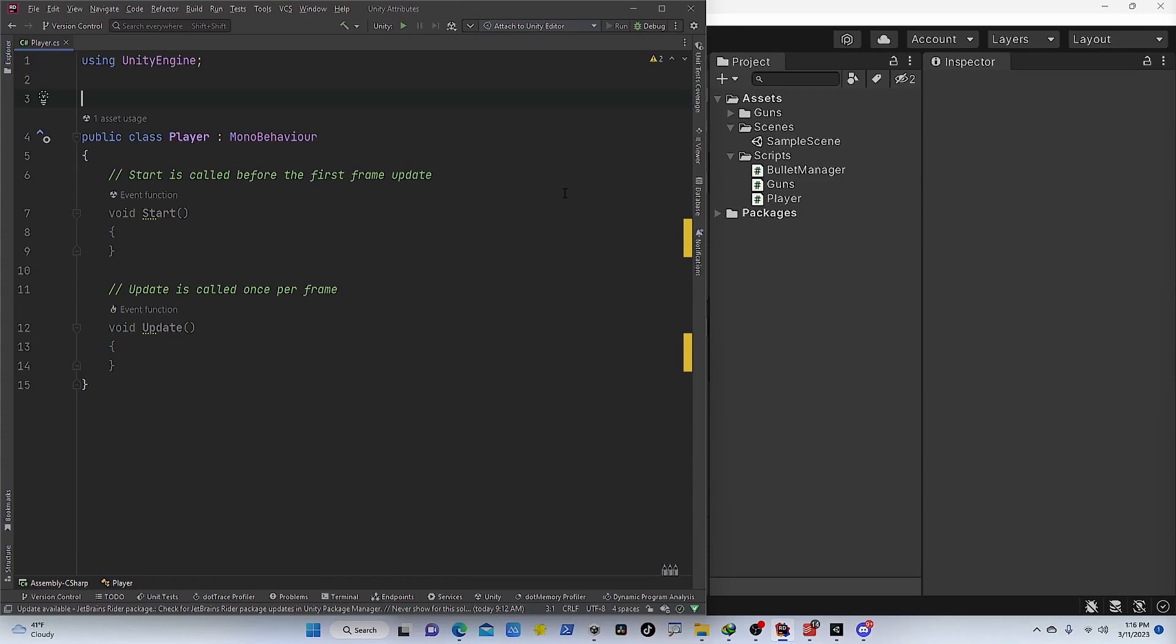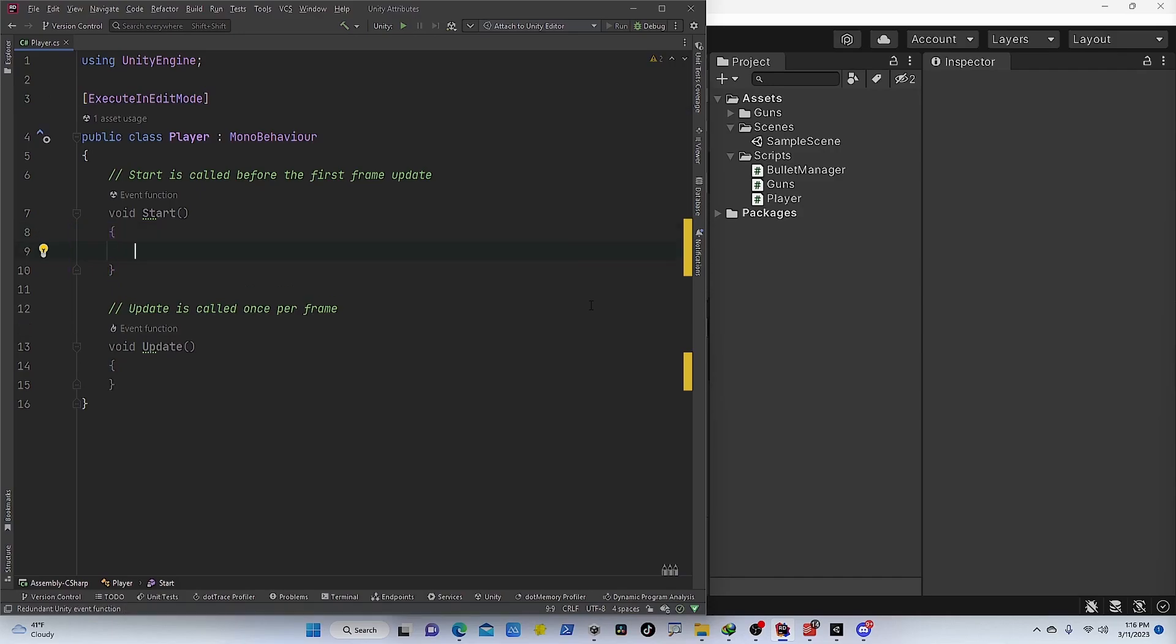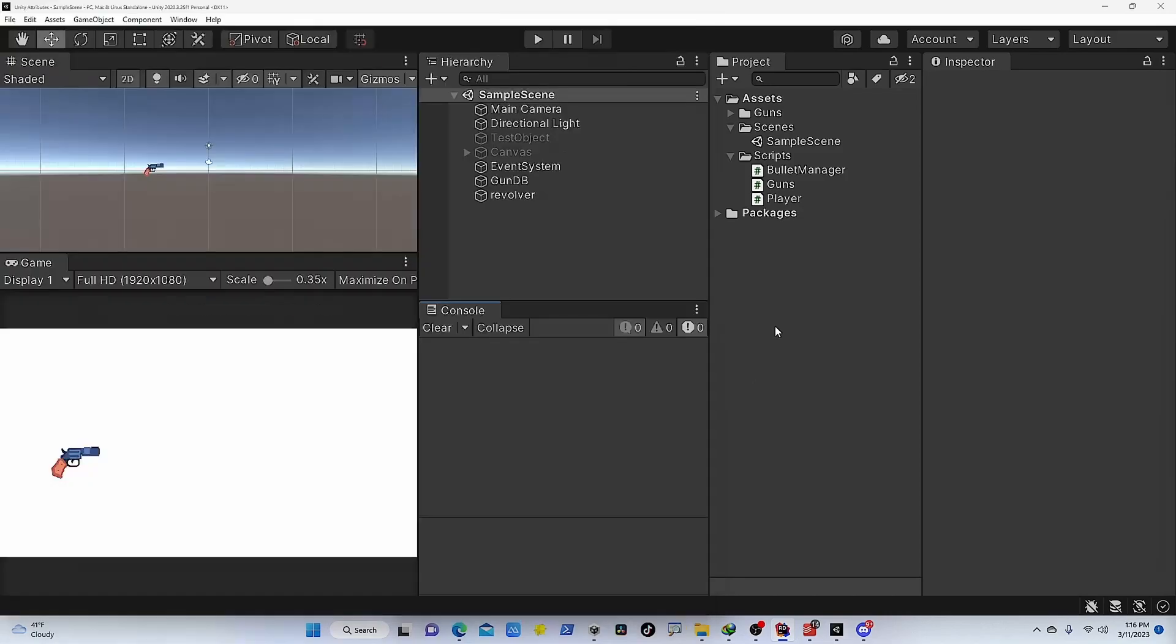If you want to execute a script inside edit mode without running the game, you can use the ExecuteInEditMode attribute on the script. For example, if I add a debug information in the start method, save the script and go back to Unity, I have my game object.